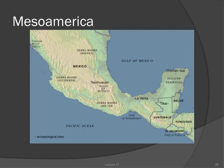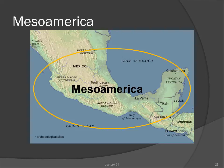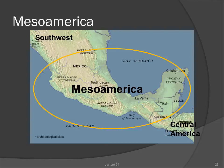Mesoamerica means, literally, Middle America, but to archaeologists it is not synonymous with Central America. Mesoamerica is a region of widespread cultural interaction that stretches from north-central Mexico into Honduras. Central America, to archaeologists, is between Mesoamerica and South America.